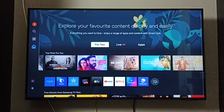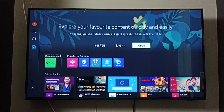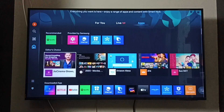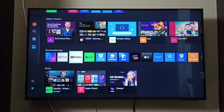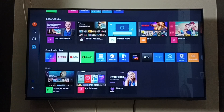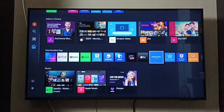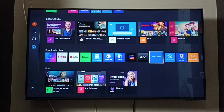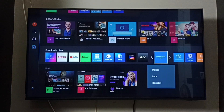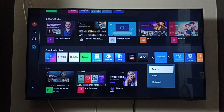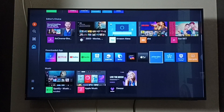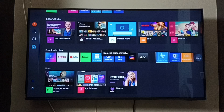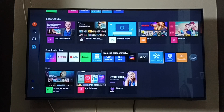First, go to the app section, go down to the downloaded apps section, find the Amazon Prime Video app, then press and hold the OK or select button on the remote. Select delete to uninstall the Amazon Prime Video app.